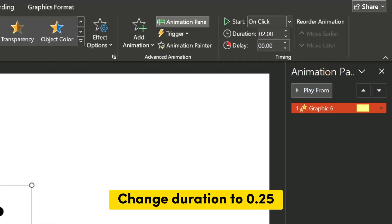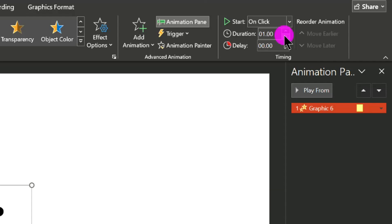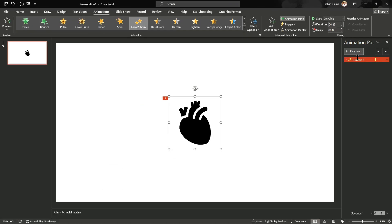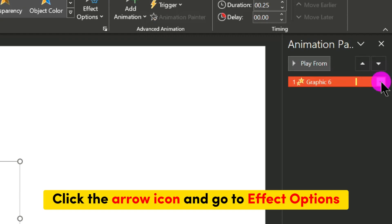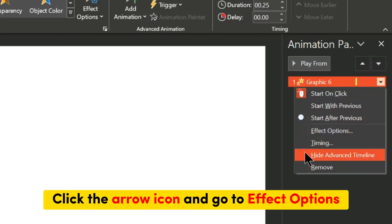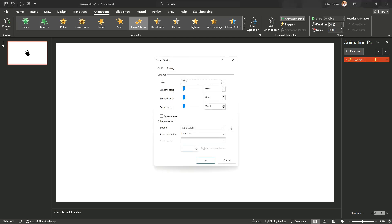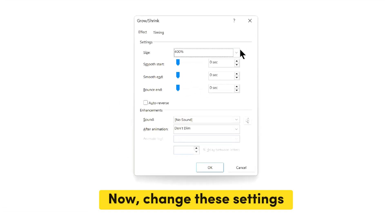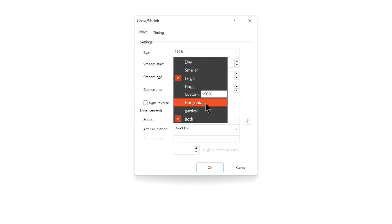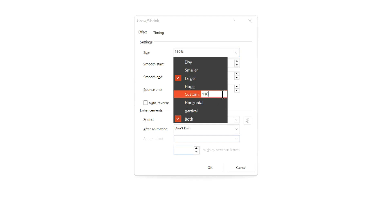Change Duration to 0.25. Click the arrow icon and go to Effect Options. Now, change these settings.